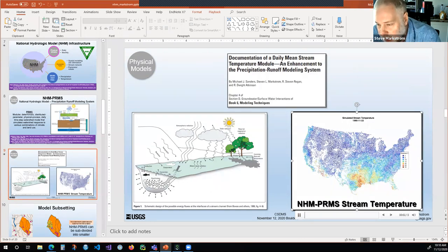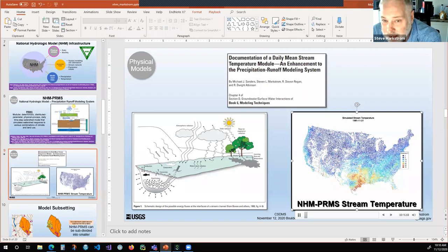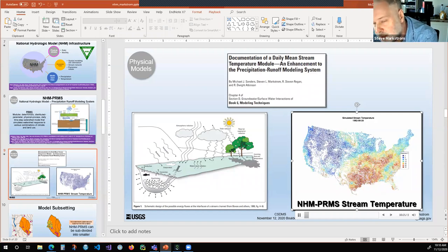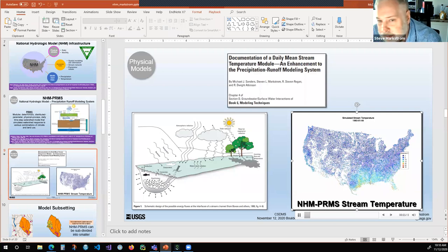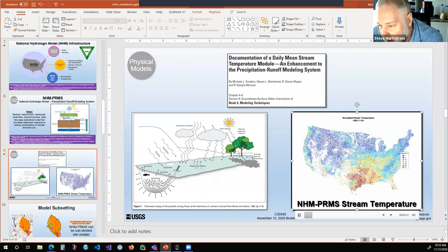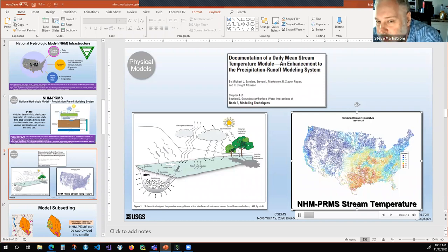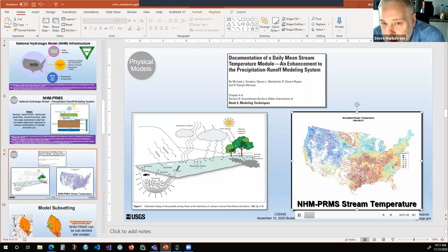Another aspect is a module in PRMS that simulates both the water budget and the heat budget on more than 150,000 stream segments on a daily time step — that's the animation you're seeing on the right. Stream temperature varies by season and by region, and you can see storms moving across the landscape. So in parallel with mean daily streamflow, we're also simulating mean daily stream temperature, and the operational model does that as well.